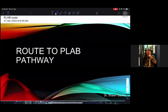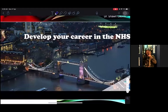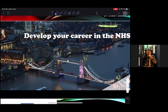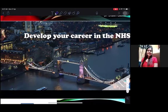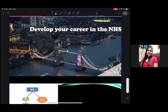Hi guys, so I believe that you are aspirants for working in the NHS. Getting into the NHS has a wide variety of routes. You have to start from scratch, get your competencies signed in the UK, and then you can probably start your specialist training. Does anybody have a little bit of an idea of how to get into the UK system?